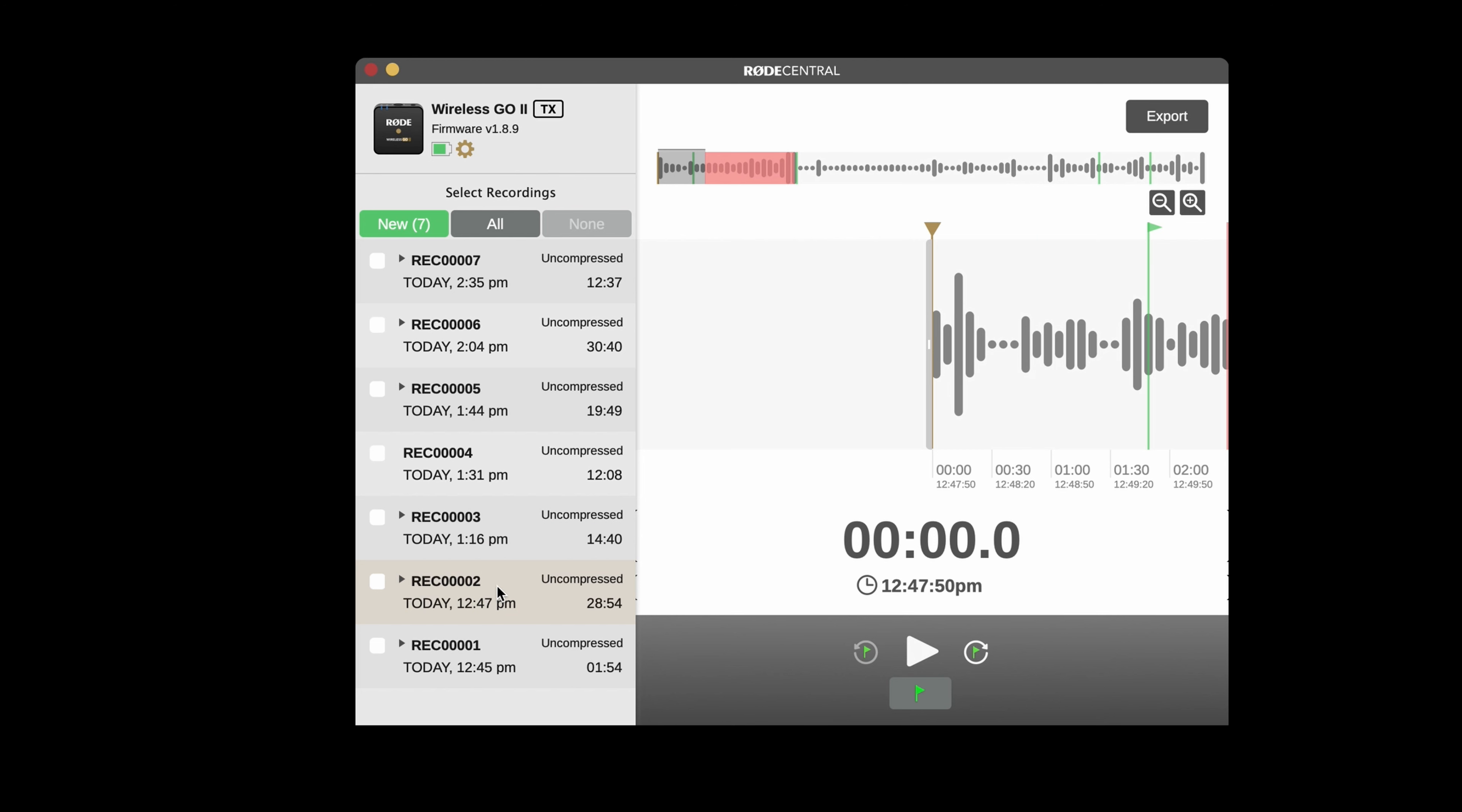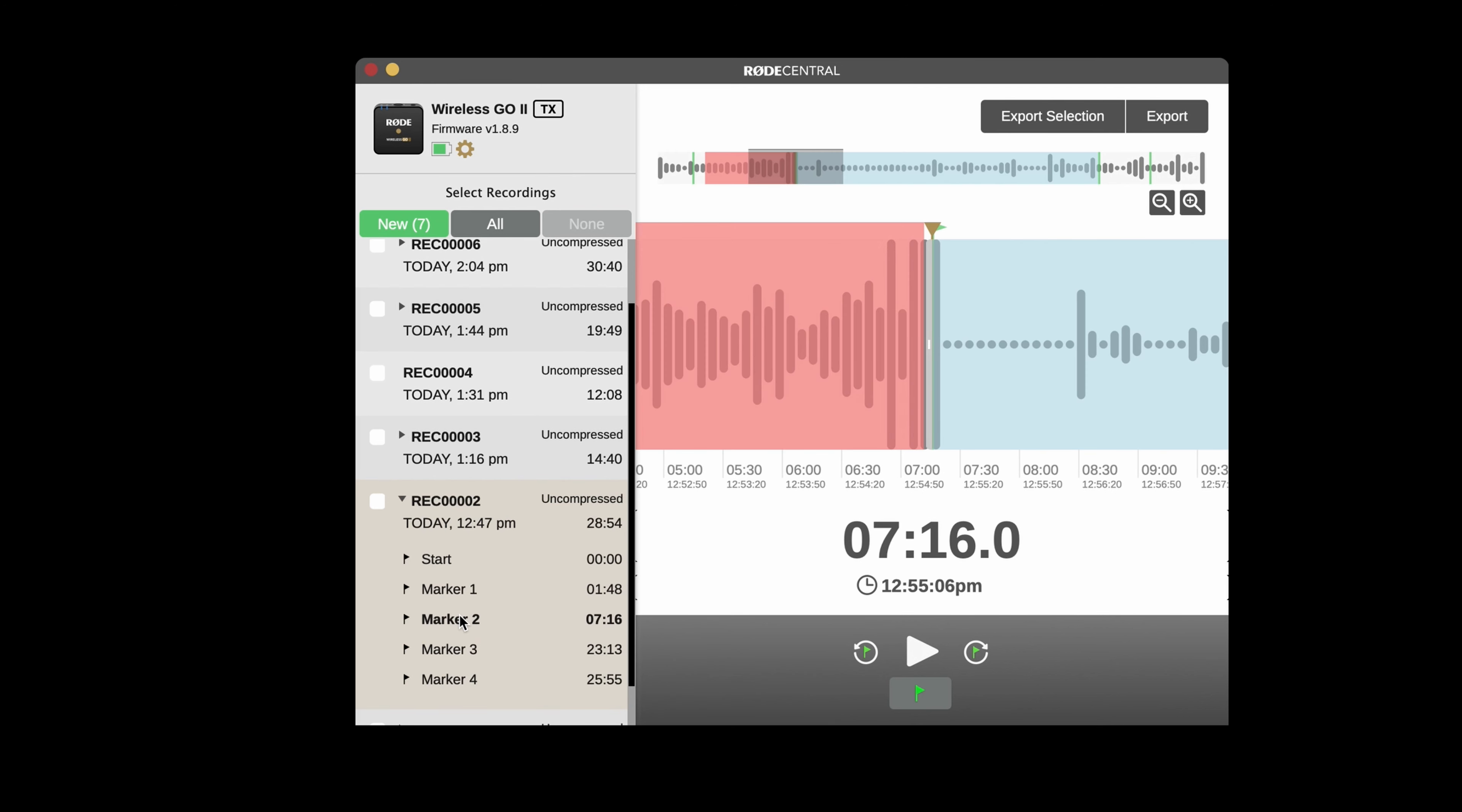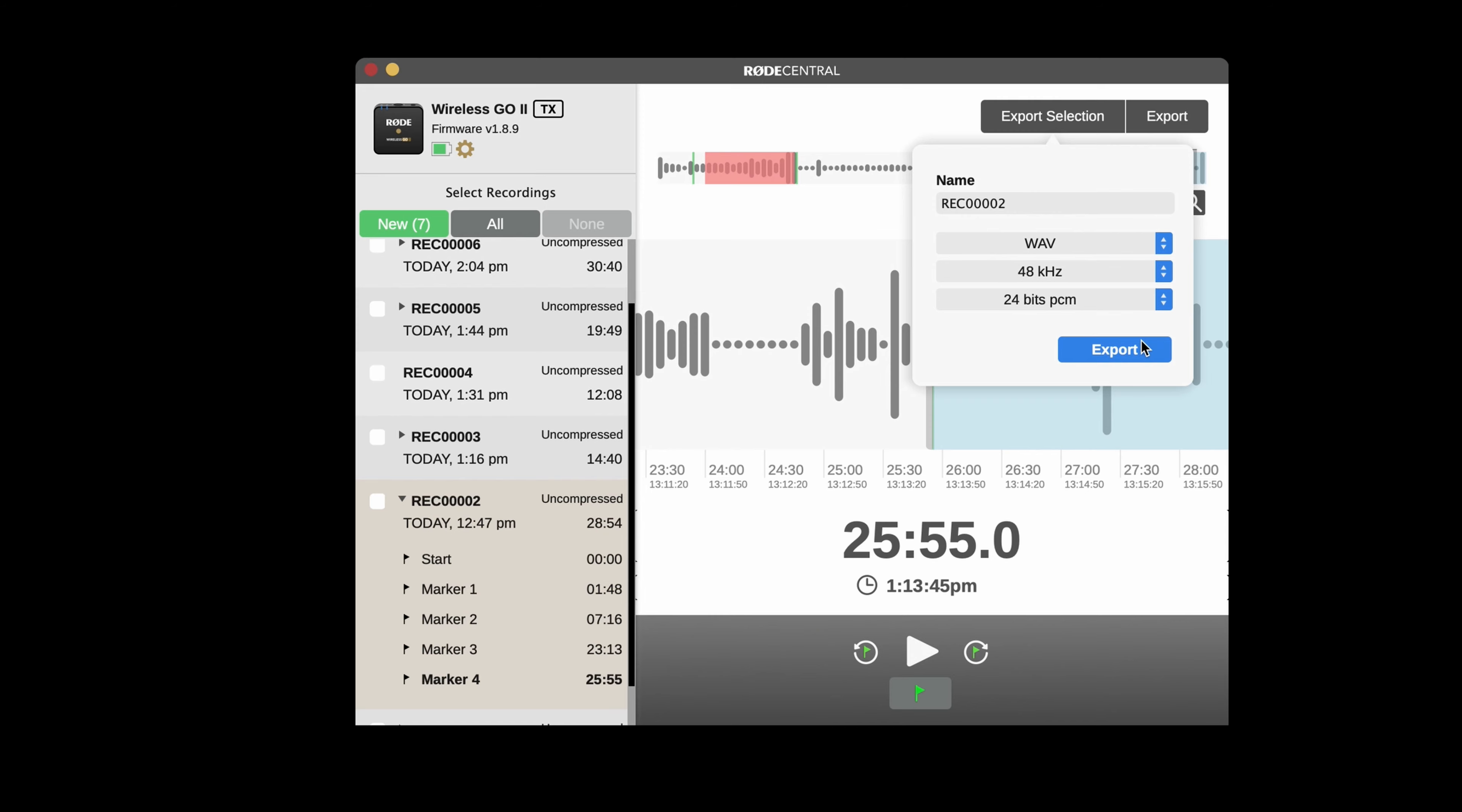We've also simplified the file navigation and export process. You can now quickly locate markers you've dropped in your recording via this drop-down menu. Clicking on a marker will jump to that region of audio and allow you to export it as an individual file. This makes it much easier to access specific sections of audio.